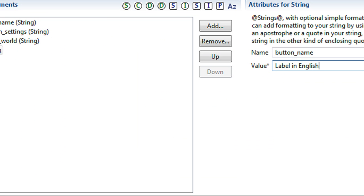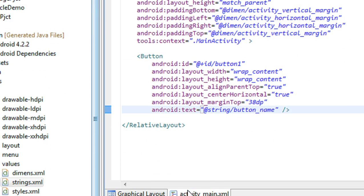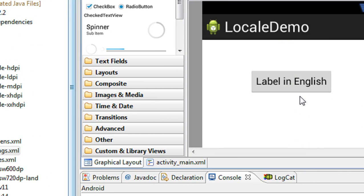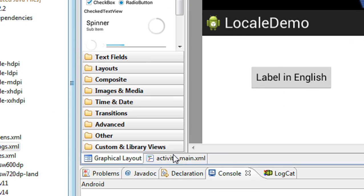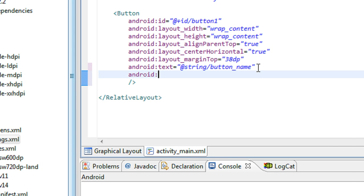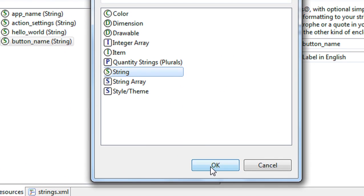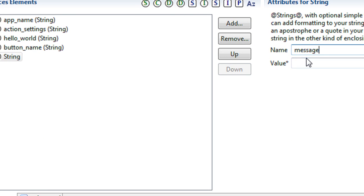I add a string resource in strings.xml with identifier 'button_name' and the value 'label in English'. I save the program. In the XML layout file you can see that the button is created with the label 'label in English'. Now I add some more string resources to strings.xml — with the name 'message' and value 'message in English'. I save it.